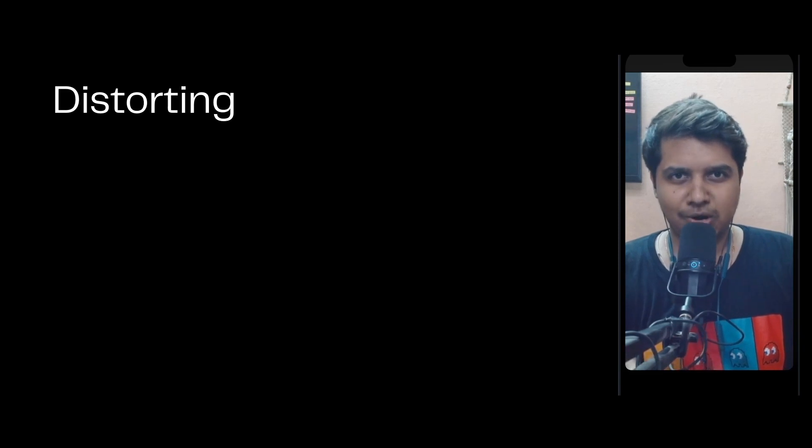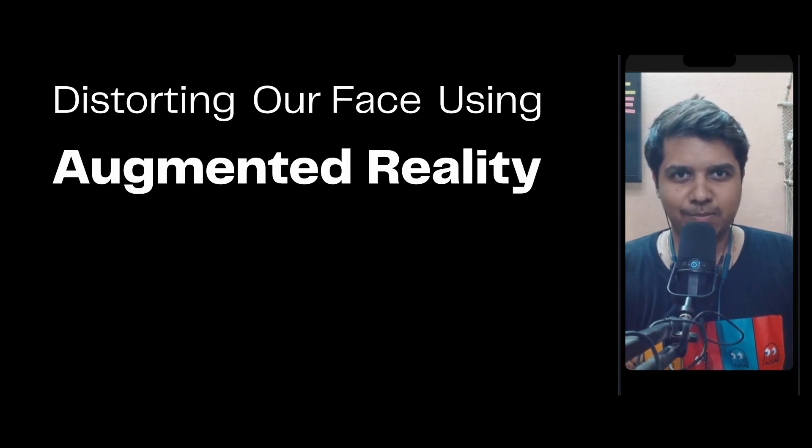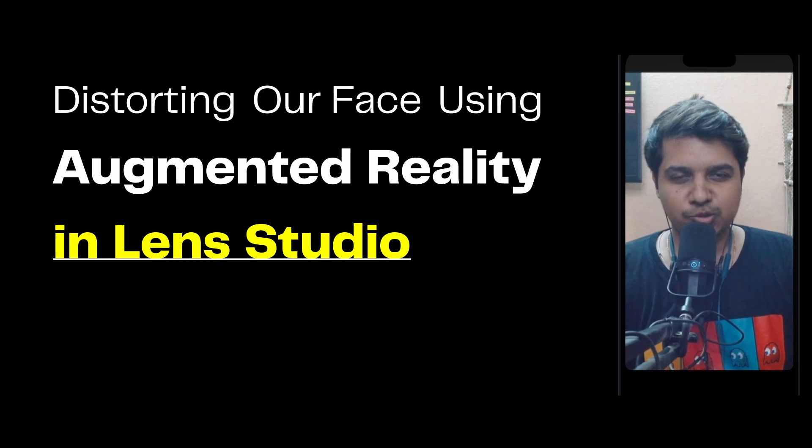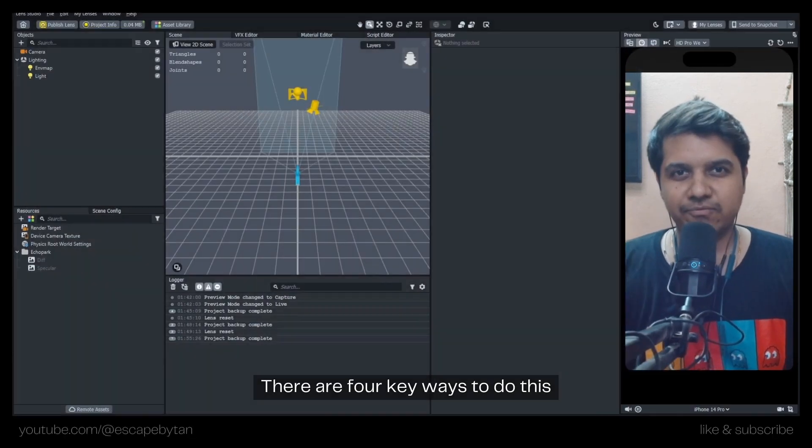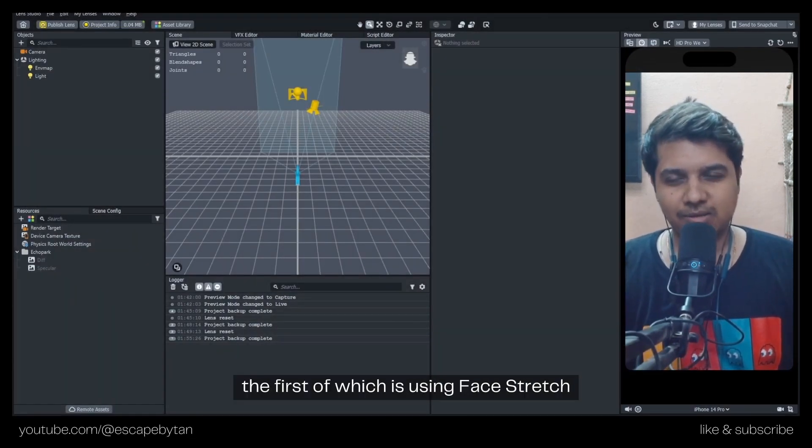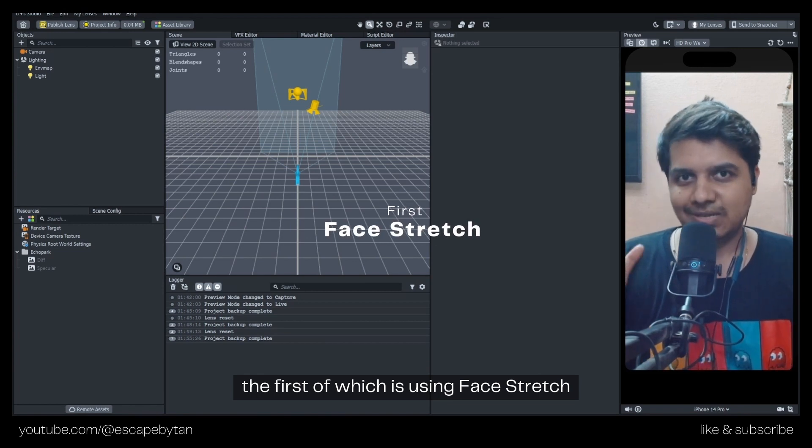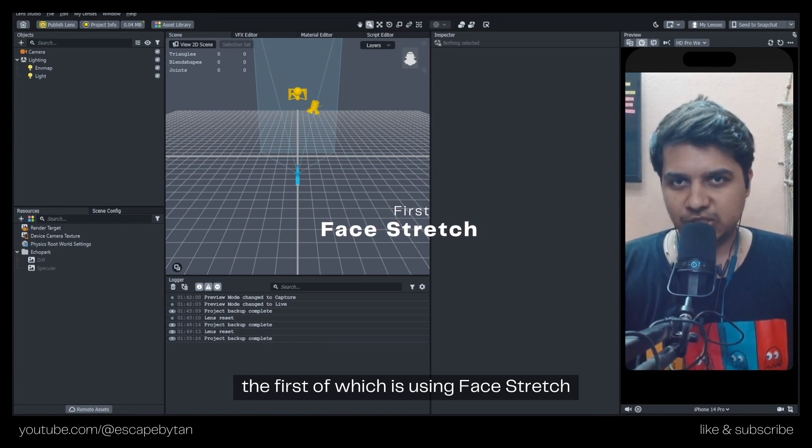In this video we'll be distorting our face using augmented reality in Lens Studio by Snapchat. There are four key ways to do this, the first of which is using Face Stretch.